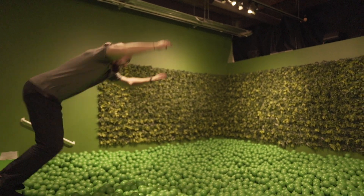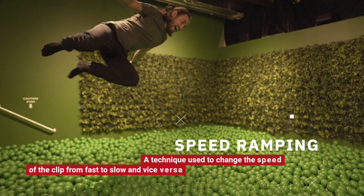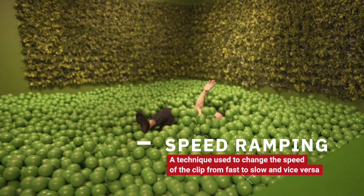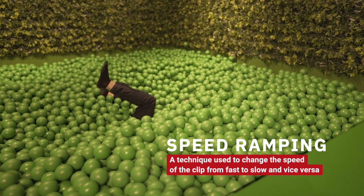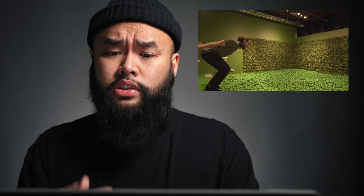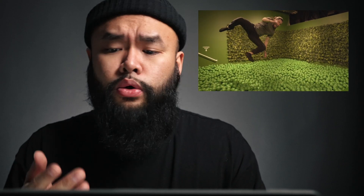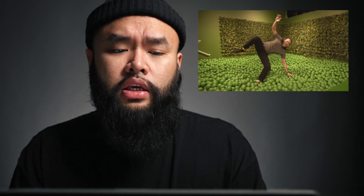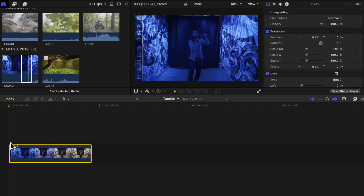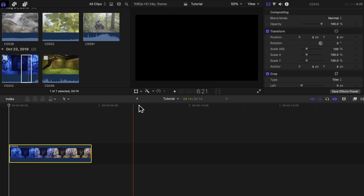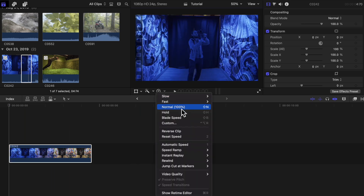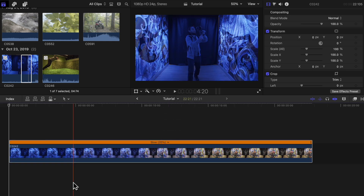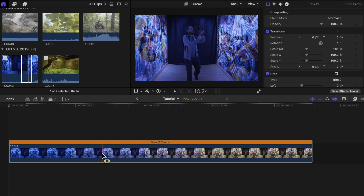Another way that I like to use slow motion is within a speed ramp. Speed ramping is a technique used to change the speed of your clip from fast to slow or vice versa. In this clip you see it going slow, then fast, then slow again — it gives it that nice dramatic look. To do this, choose the clip you want to work with, slow down the speed using automatic speed, then press R on your keyboard to bring up the range tool and use it to select the portion you want to speed up.